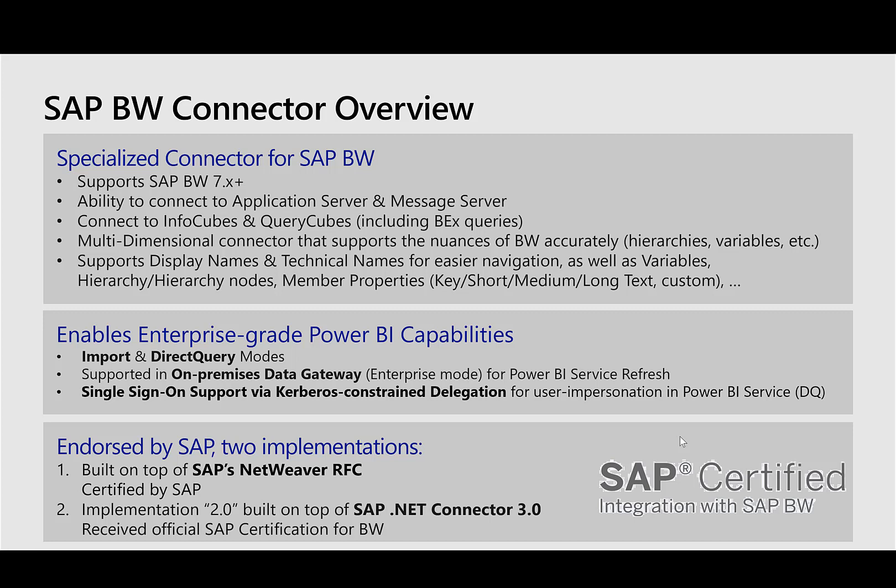It is able to support both import and direct query modes of Power BI. In import mode, Power BI on a scheduled basis submits a query to SAP BW and extracts the data needed for the report and stores it into the report.